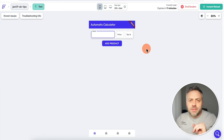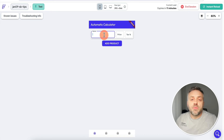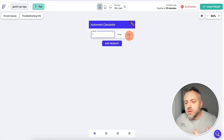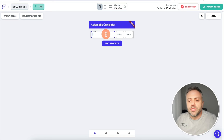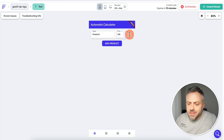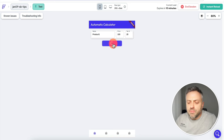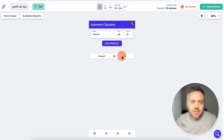We'll start with a relatively simple but very useful tip. This Supabase feature allows you to create an automatic calculator. So here I'm inputting products — I'll say 'Product One', price is 100, and tax is 25. When I click 'Add Product' it's going to calculate the final price automatically, and this is done inside Supabase, not in FlutterFlow.